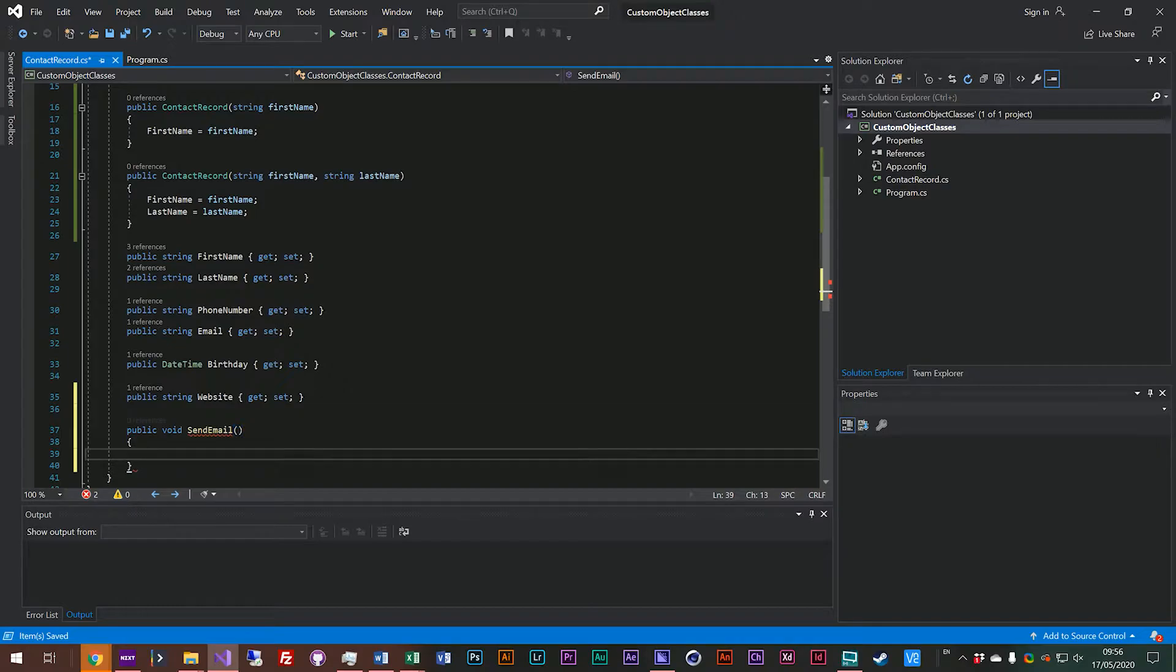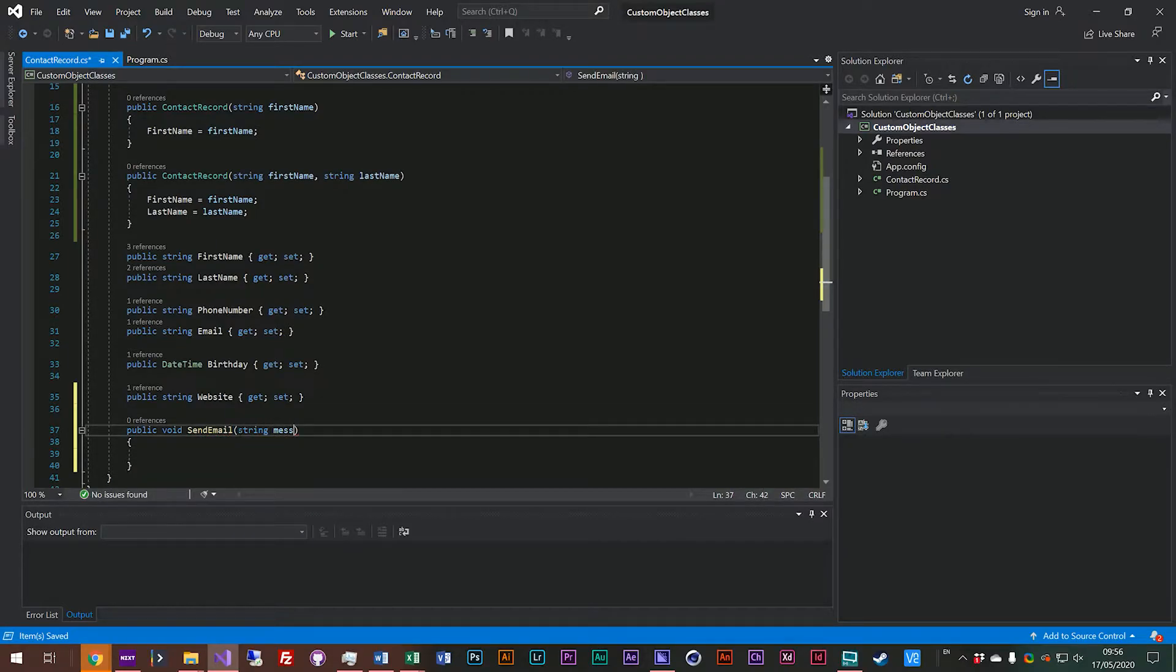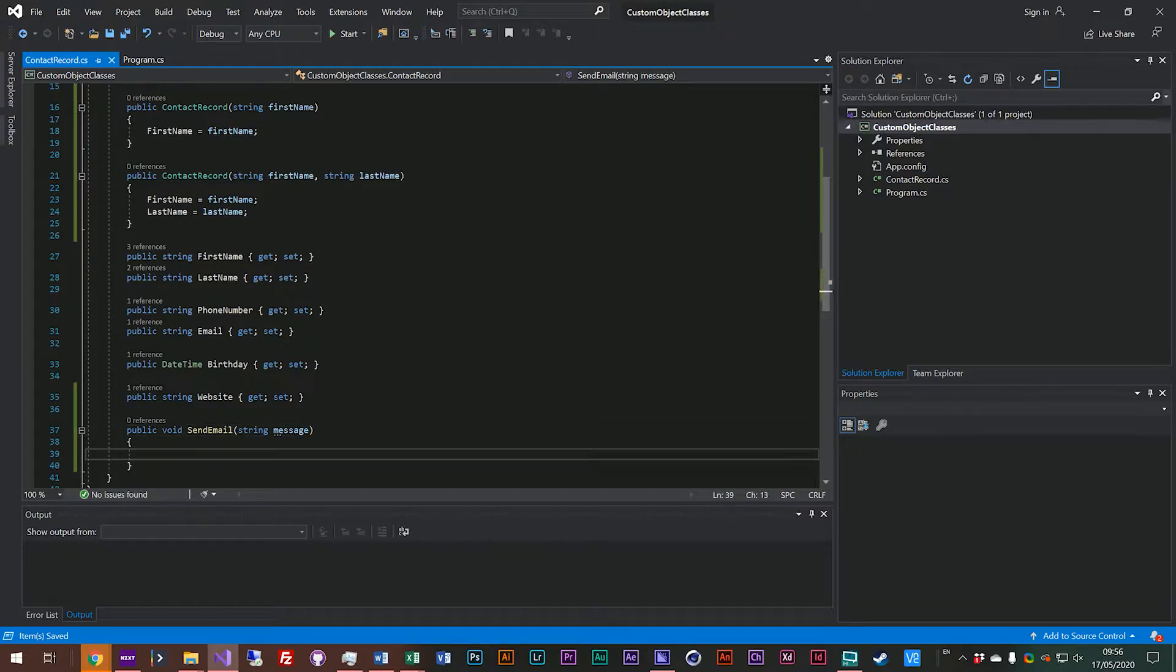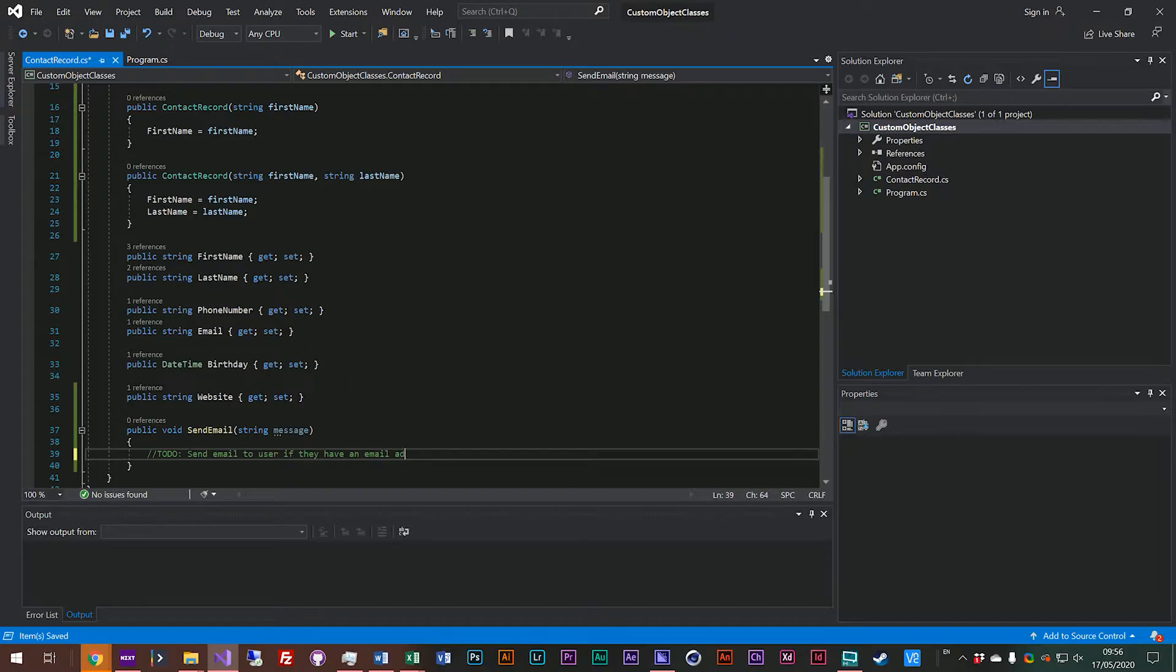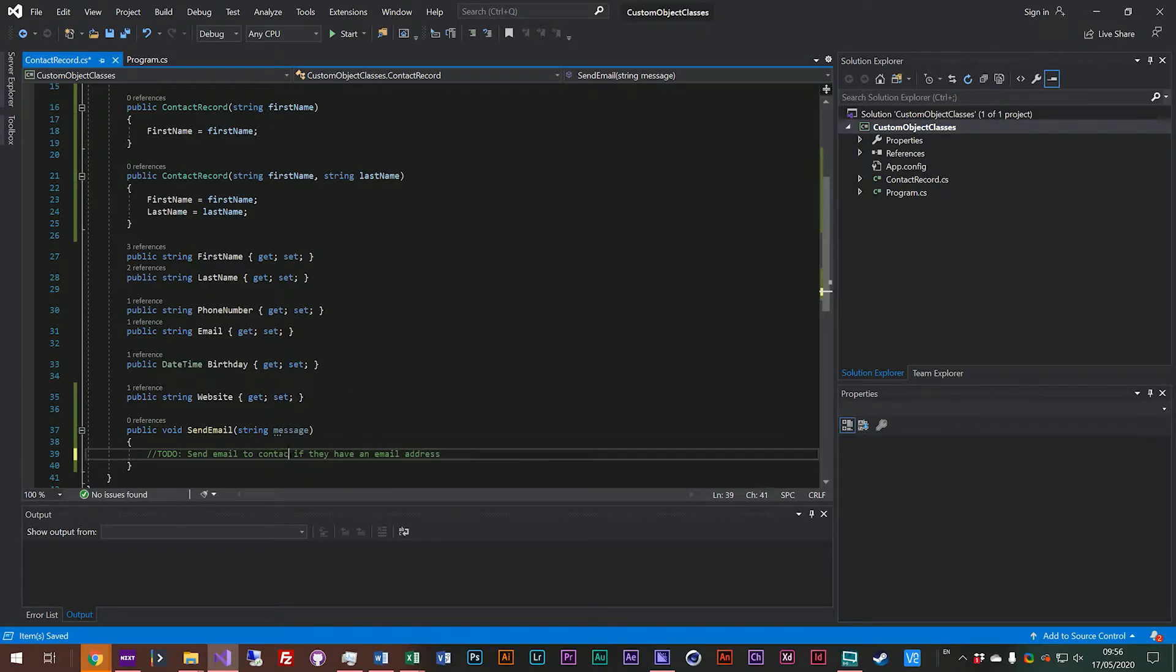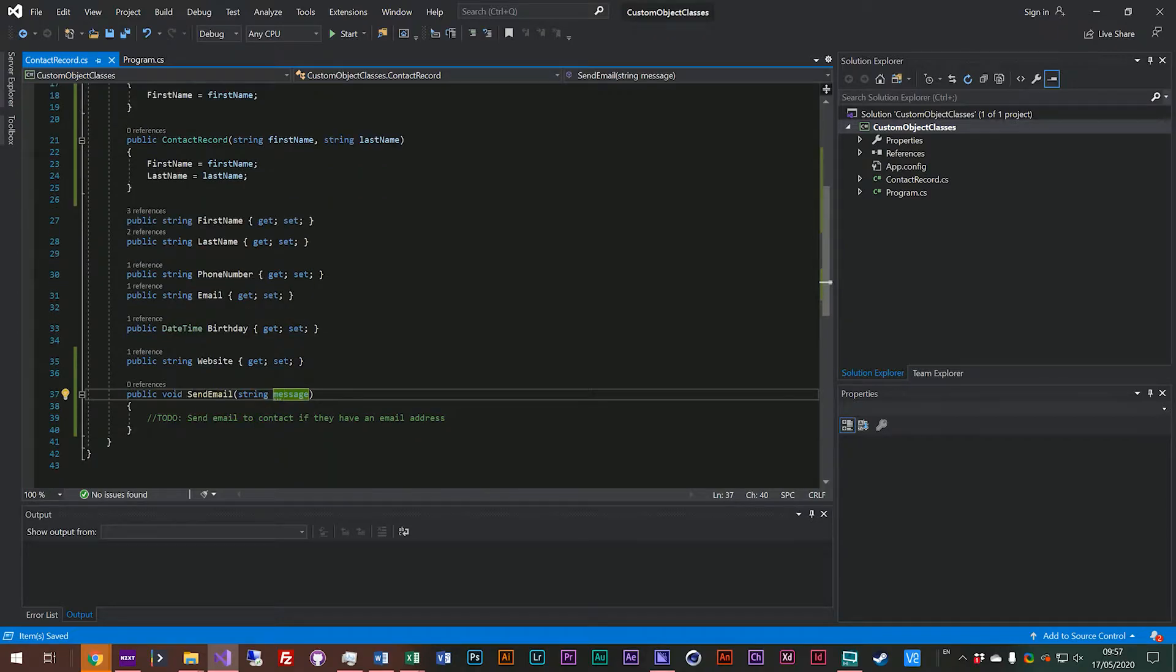And actually we'll take a string parameter on that one called message. So we're not actually going to implement this function, we're just going to add a comment and say to do sendEmail to user if they have an email address. Actually that should be contact not user. So this is us creating a function on our class.